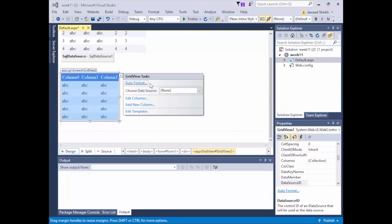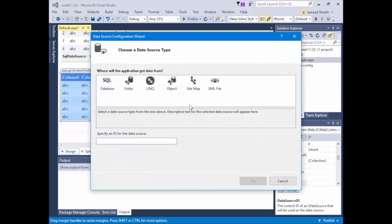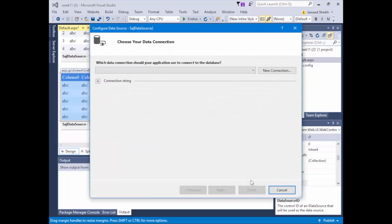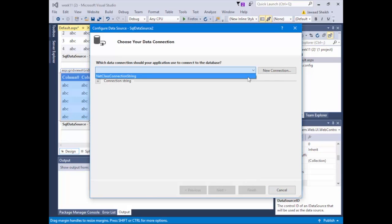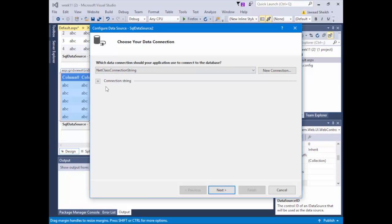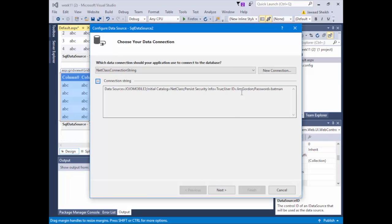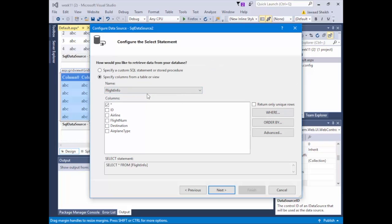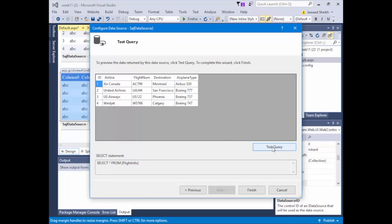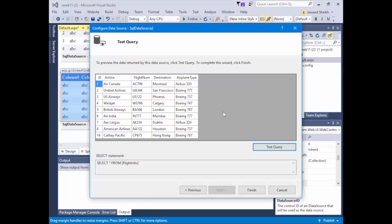I'll go to data source and create a new data source — a SQL database called SQLDataSource2. Because I already created the connection string a moment ago, I'm just going to choose the same one: NetClassConnectionString, which is saved inside my web.config. I can expand to verify — Jim Gordon and Batman are all there. I'll hit Next and this time choose the FlightInfo table. Hit Next and Test Query to see all the flights already booked. If you just created this, you'll just see the top row. Hit Finish.